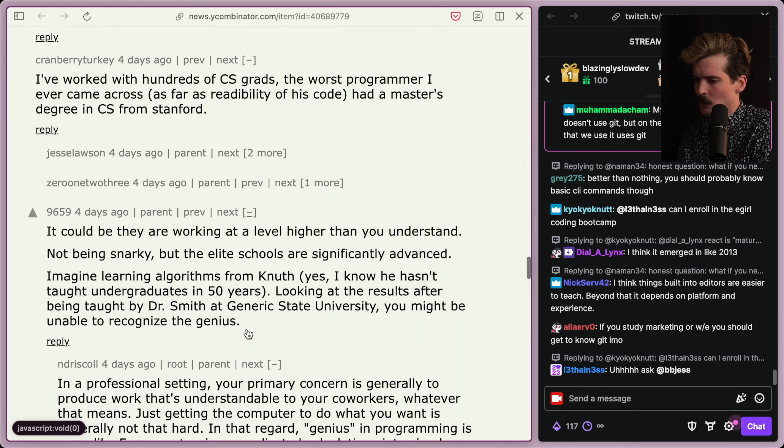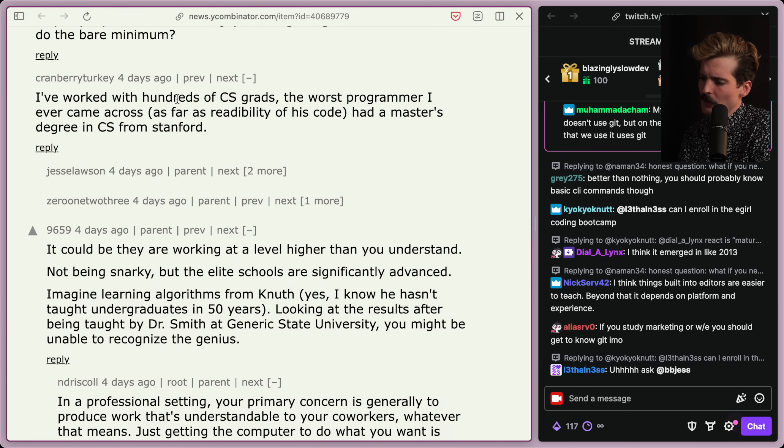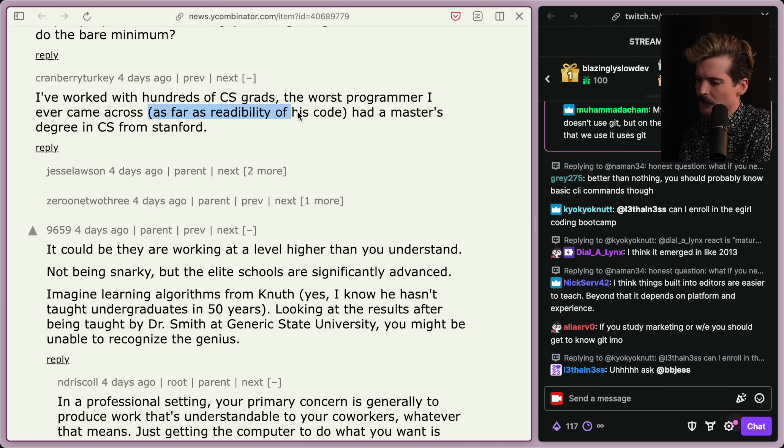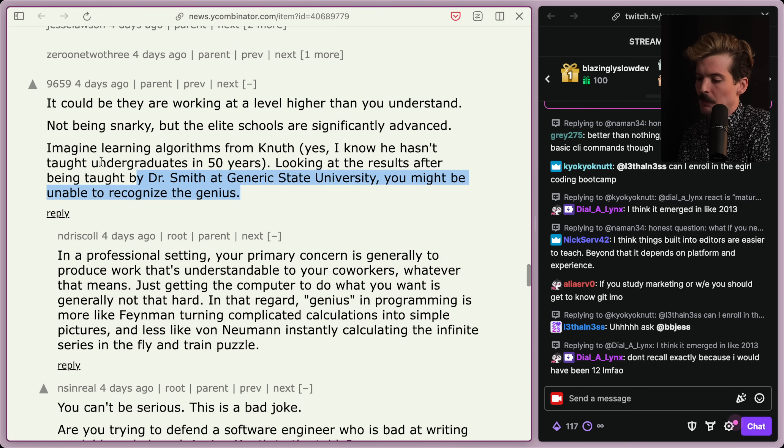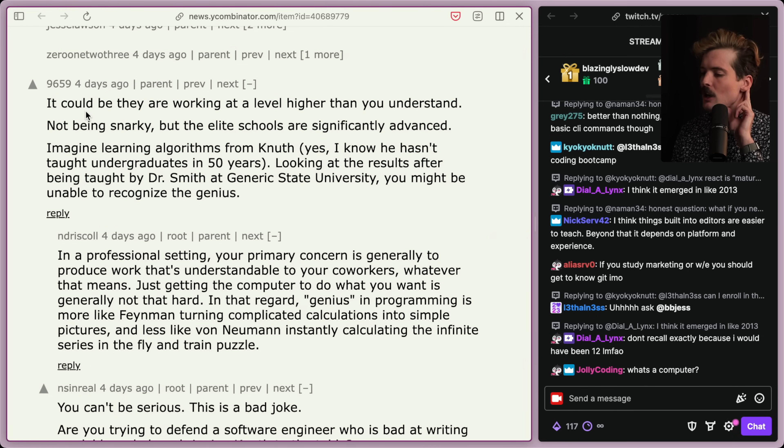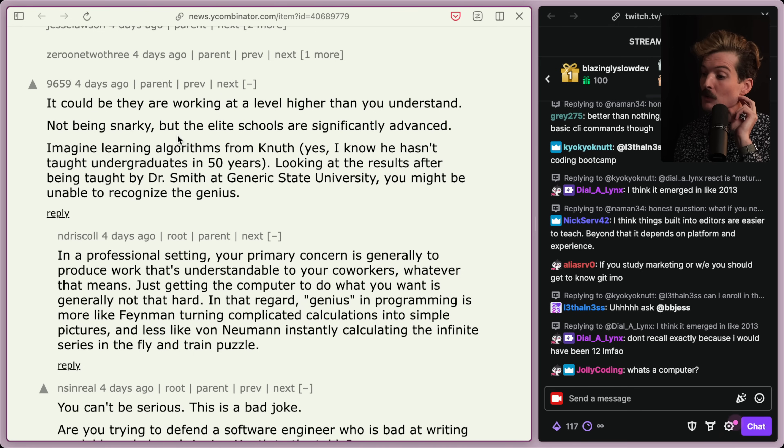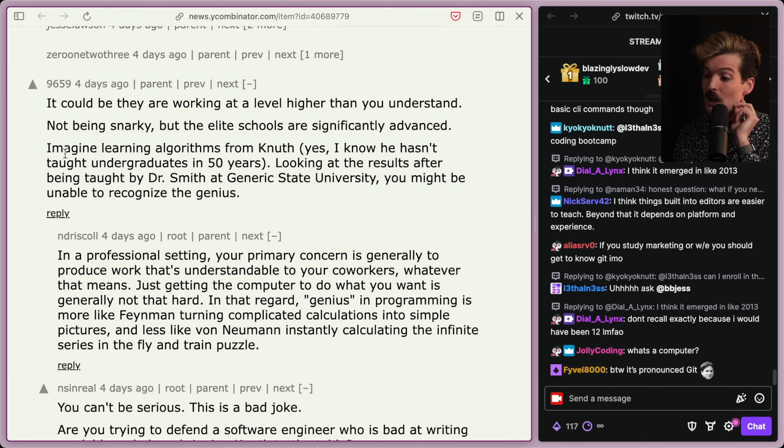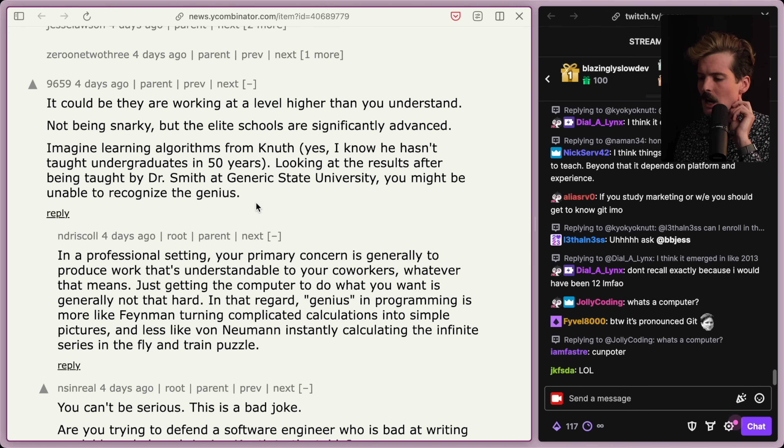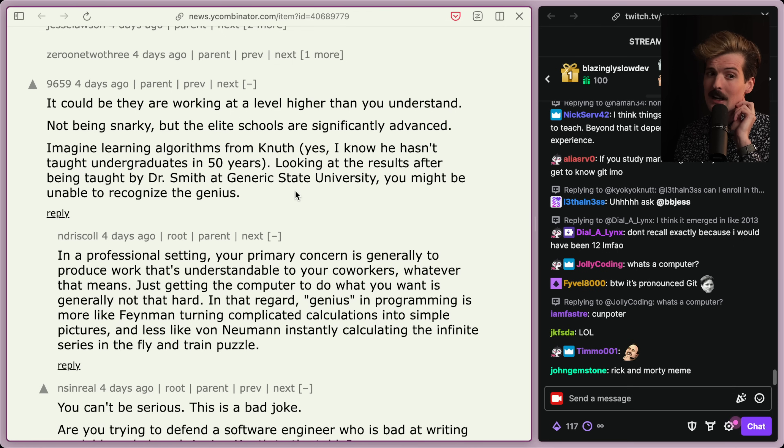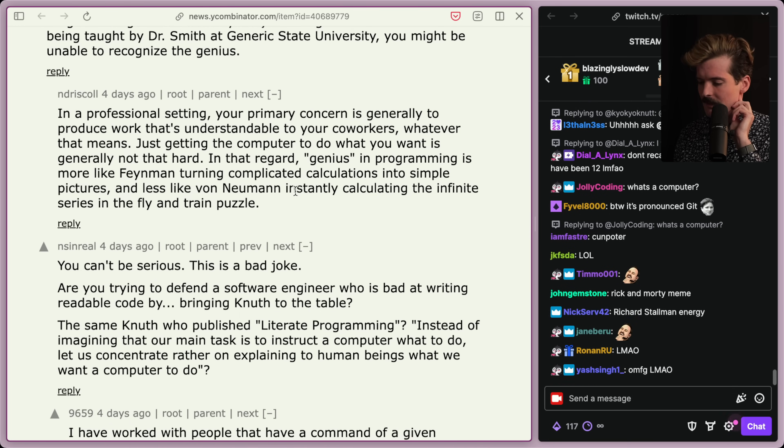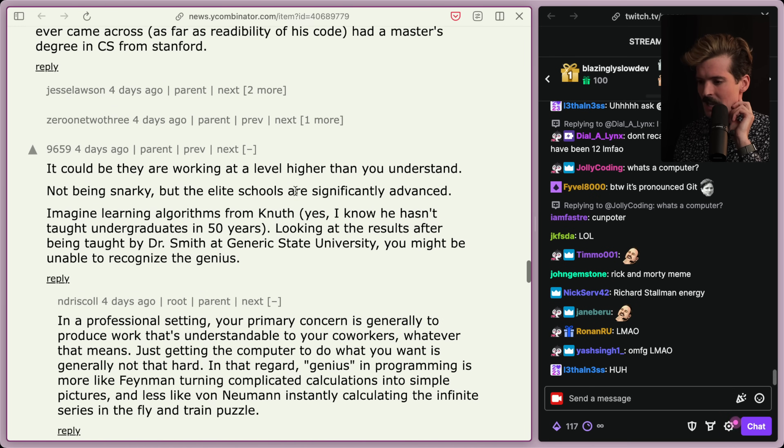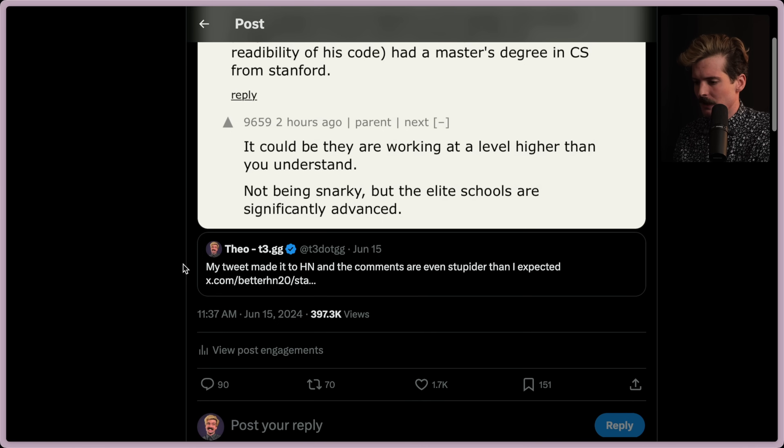This is quite possibly the greatest HN comment I've ever seen. I've worked with hundreds of CS grads. The worst programmer I've ever came across as far as the readability of its code had a master's degree in CS from Stanford. This reply is I've been thinking about it since I saw it. It could be that they're working at a higher level than you understand. Not being snarky, but the elite schools are significantly advanced. Imagine learning algorithms from Knuth. I tweeted this because it was so absurd. It went fucking viral.